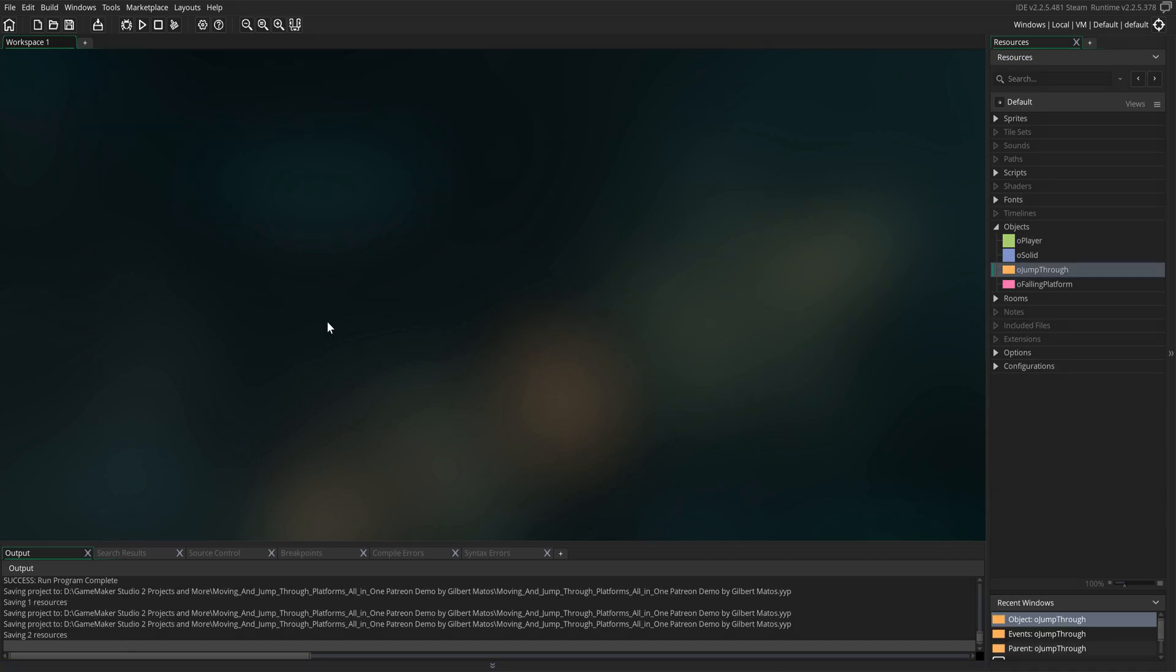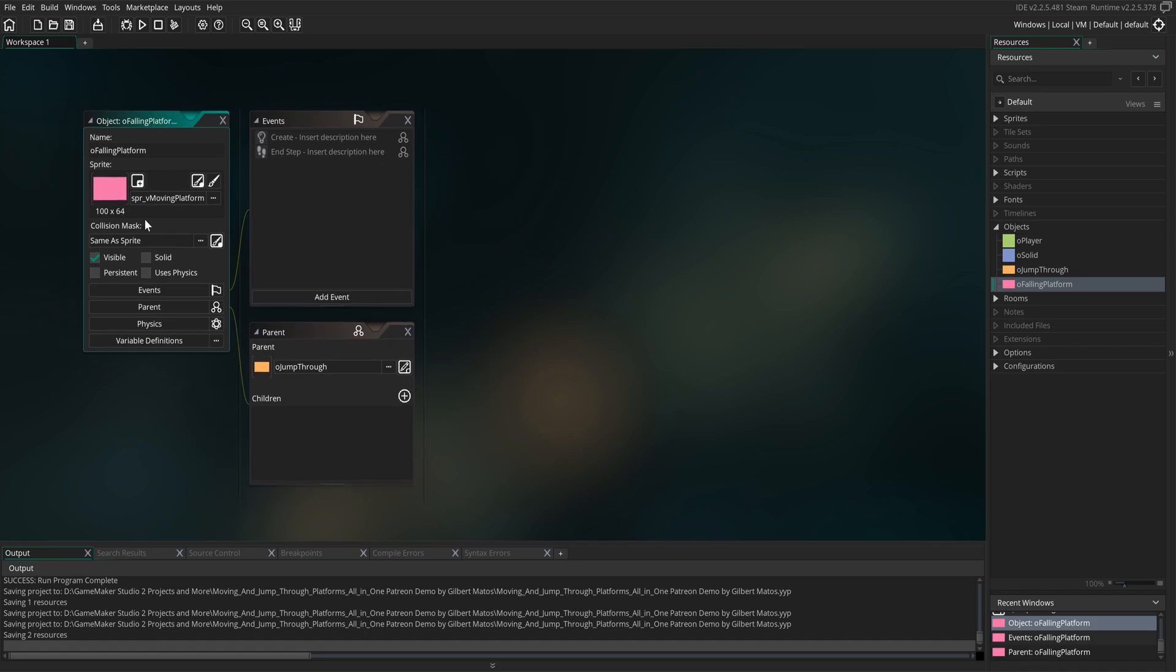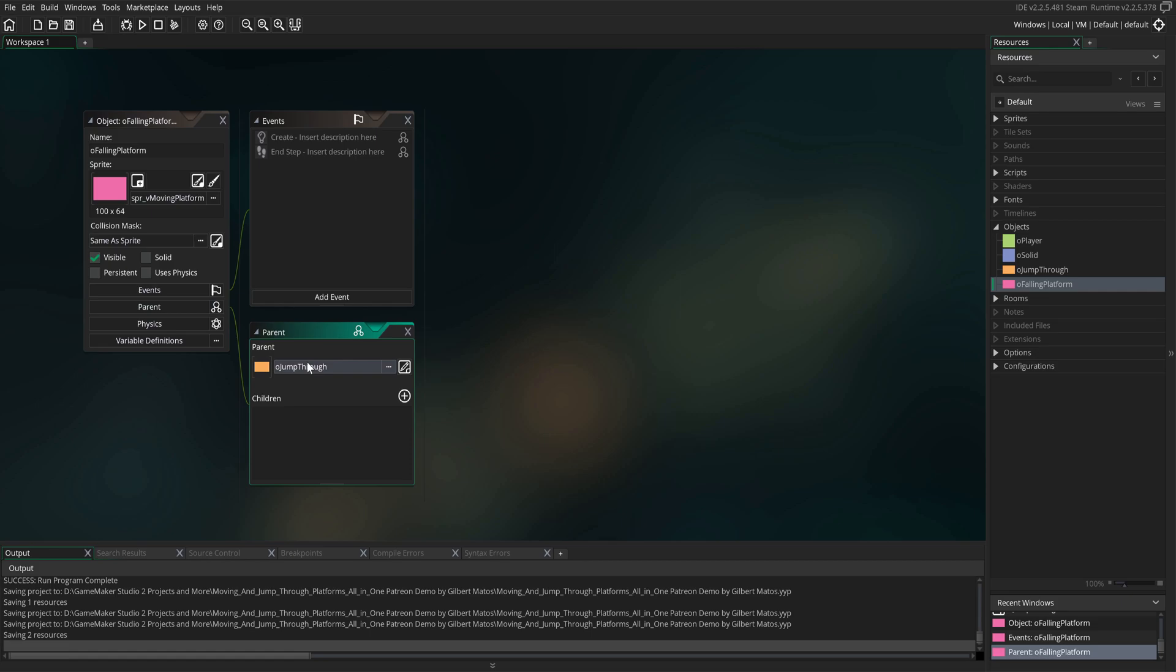Our first step is to create an object called Fallen Platform. After that, we need to assign this object a sprite. I have done that already, so if you haven't, please go ahead and do so.